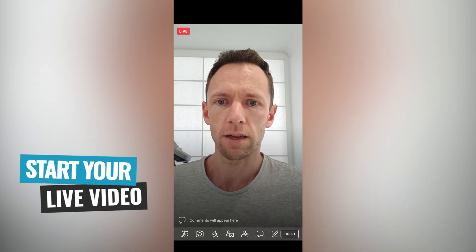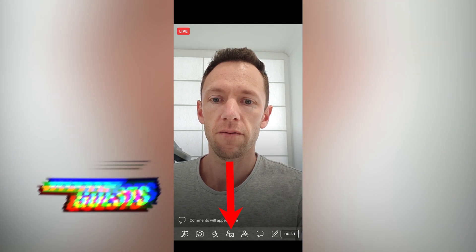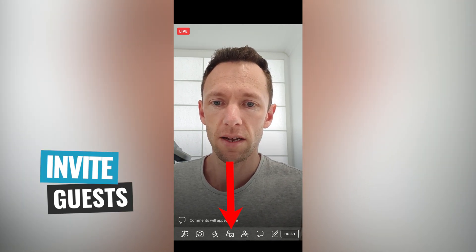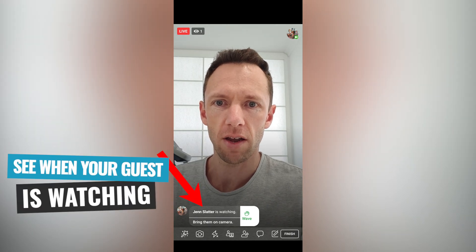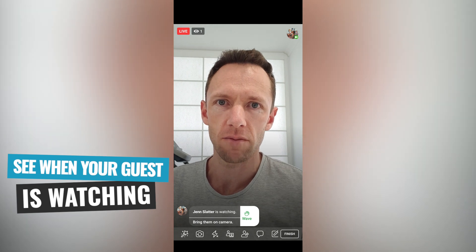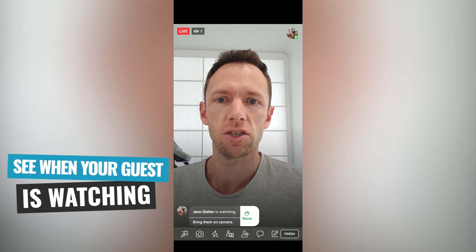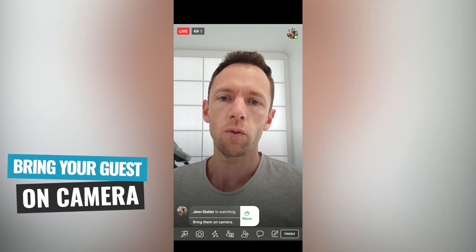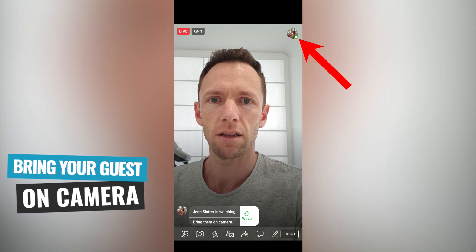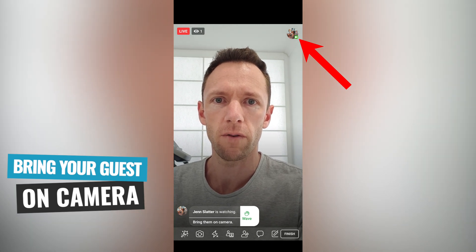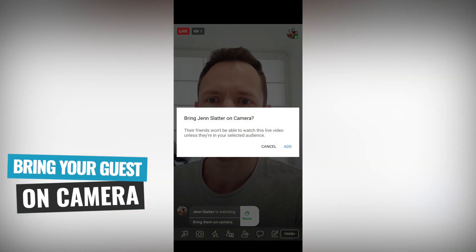We are now live on Facebook. Down the bottom here, you have a few different settings. We have the invite button down the bottom, so if we want to add someone in, we can do this. We can see now that Jen has joined us live. If I had sent that invitation out before I went live, then she would automatically receive an invitation to join and come straight onto the live stream. Or if you want to add someone in randomly, we can come up to the top right-hand corner — there's a little icon of Jen's profile pic, and she has the little green camera next to the icon, meaning we can bring her on.